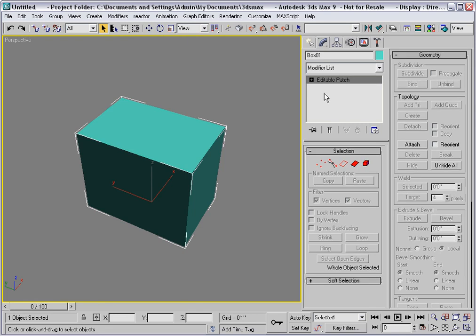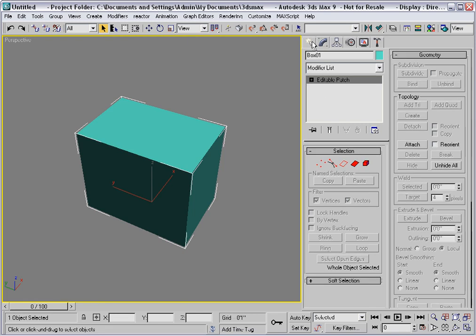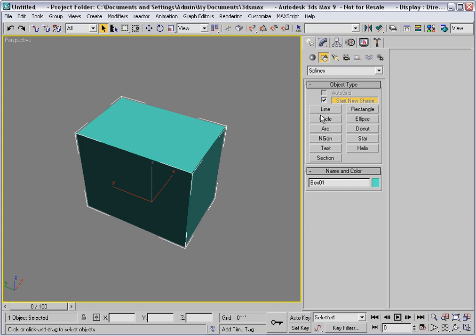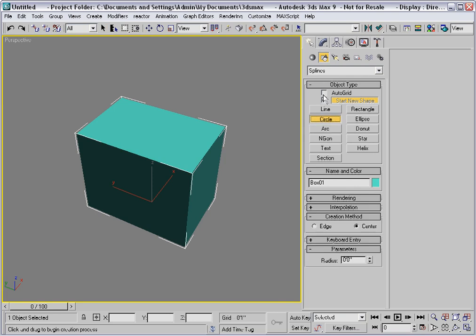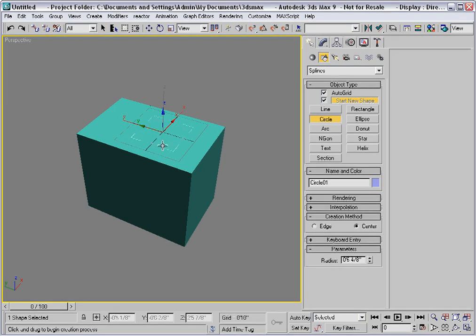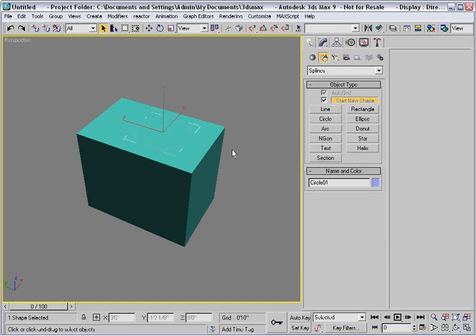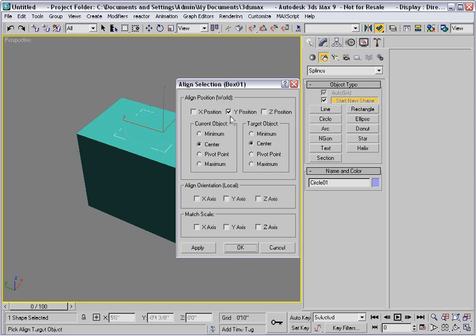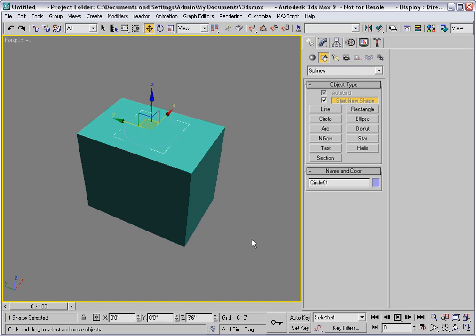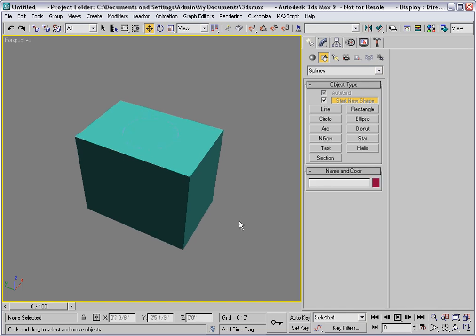Before we get started modeling, I'd like to draw a circle on top of the box to represent the lavatory that I wish to model. I'll use auto grid and just sketch it on the top surface. I'll align that circle with the box and match up the X and Y positions center to center. It's merely a visual aid.